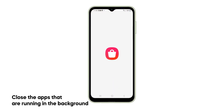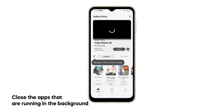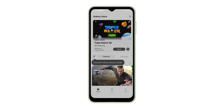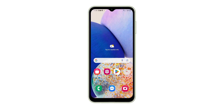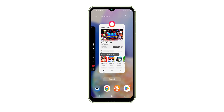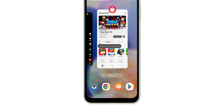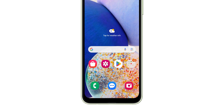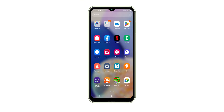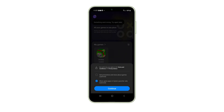The first thing you need to do is to close the apps that you left running in the background, because one or a few of them might be causing the flickering as they continue to use your phone's resources. To do that, tap on the Recent Apps key to view the apps that are still running. Tap Close All to quit them all at once. Once you've closed them, continue using your phone as you normally do and observe if the flickering continues.